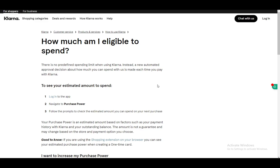Now you can see it by logging into the app and navigating to purchase power, which is very easy to do. Then just follow the prompts to check the estimated amount. You will never see a 100% accurate amount, only an estimate, so keep that in mind. If you're using the shopping extension on your browser, you can see it on the one-time card as well.